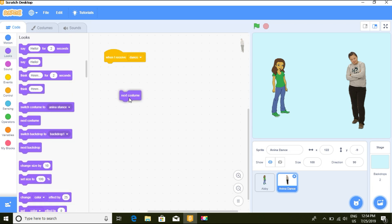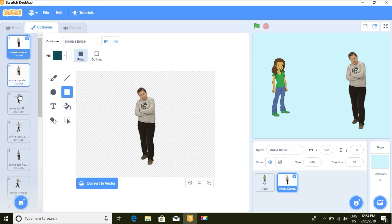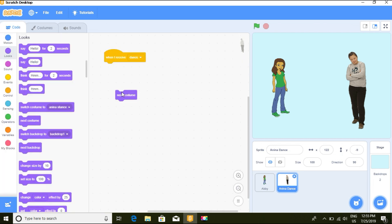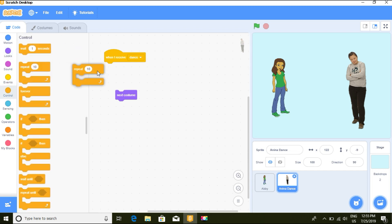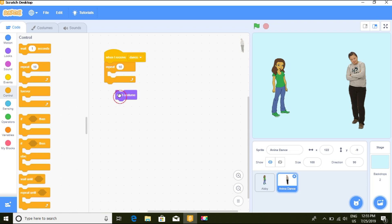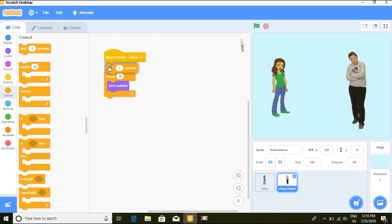We want Anina to switch costume and dance. In the costumes tab we can see the different costumes available. We don't want her to do it forever, so let's go to Control and use 'repeat 10 times' — Anina will cycle through her dance costumes. We'll also add a wait block so it's not too fast.